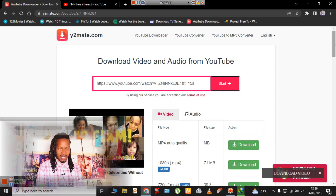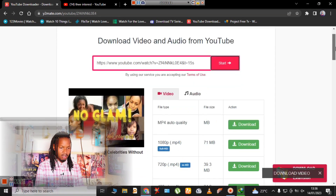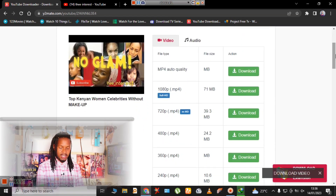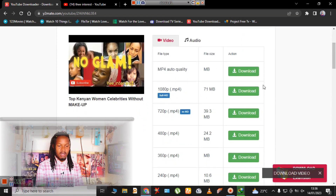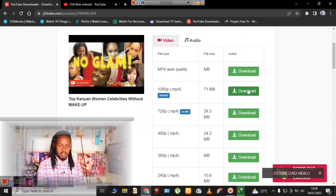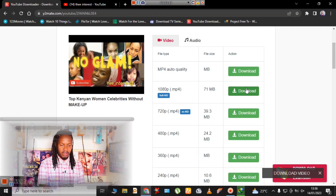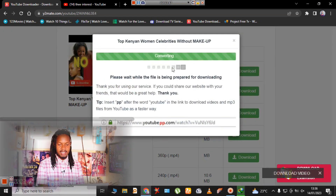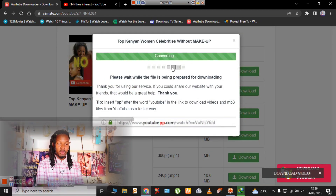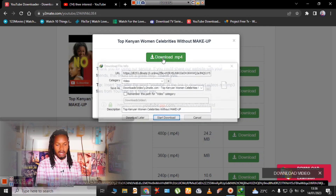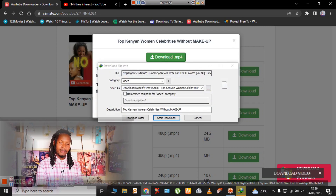Once you paste the link in the space above, it's going to give you, just like before, multiple formats for your video. Select your preferred format and click download.